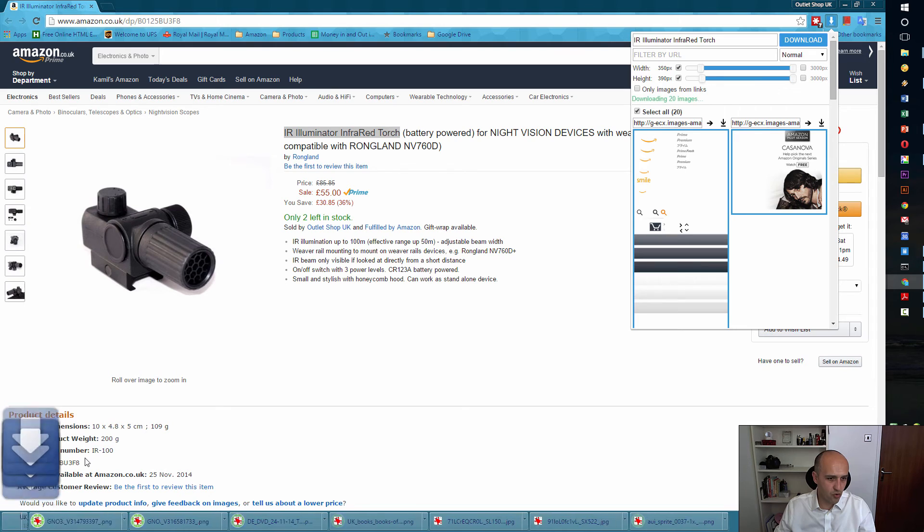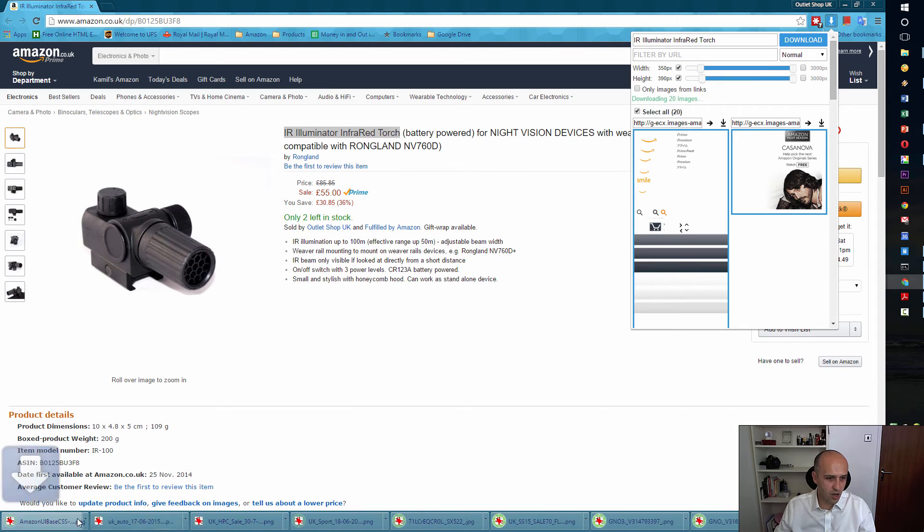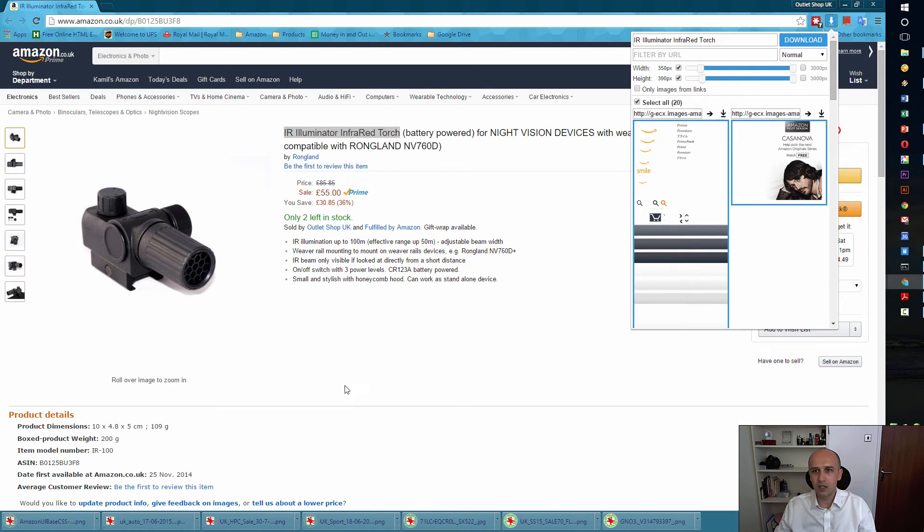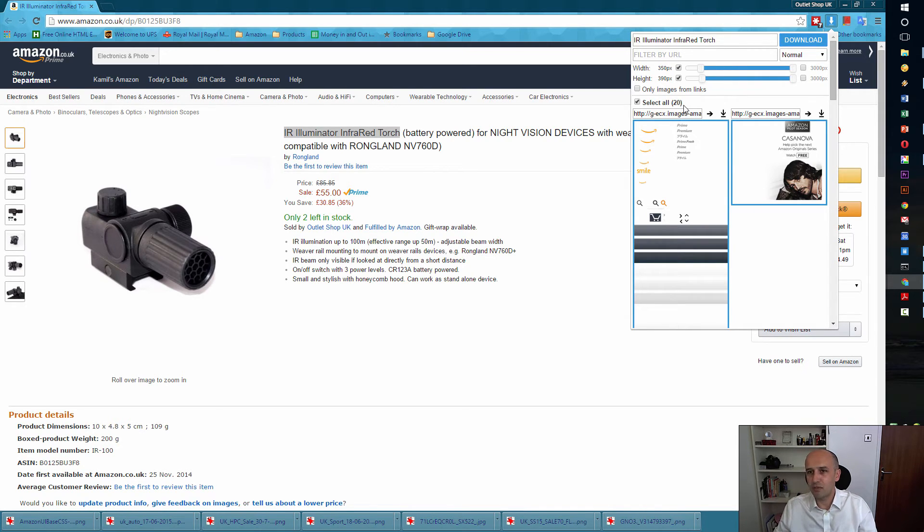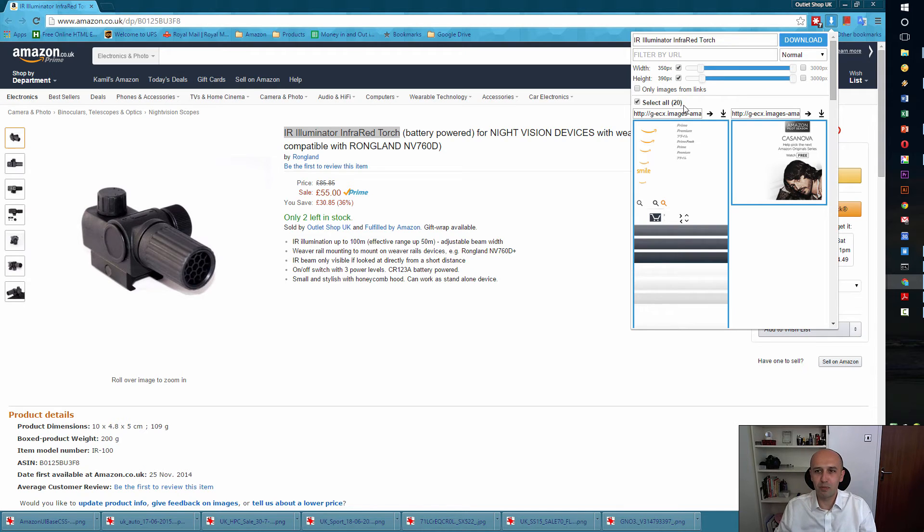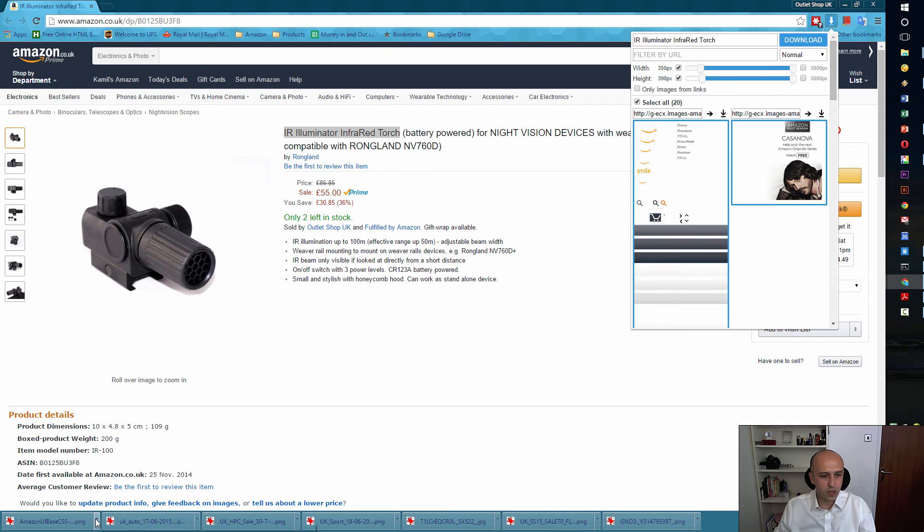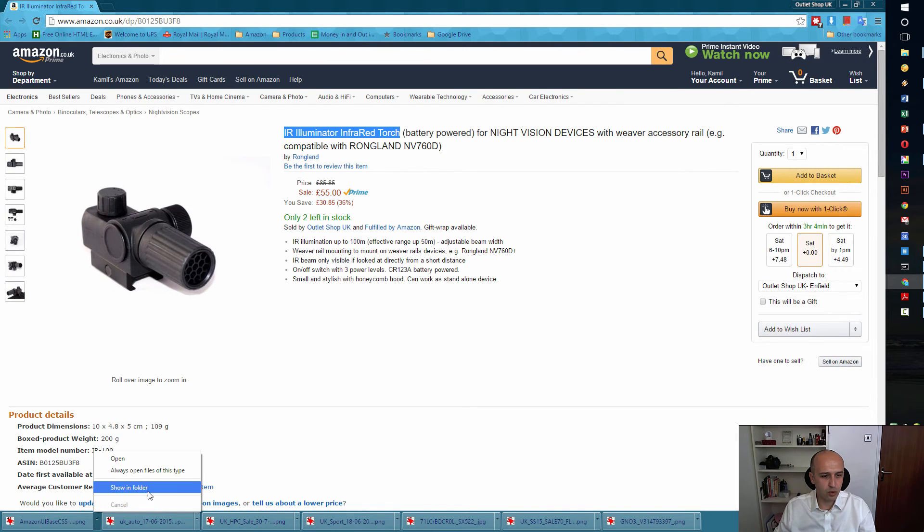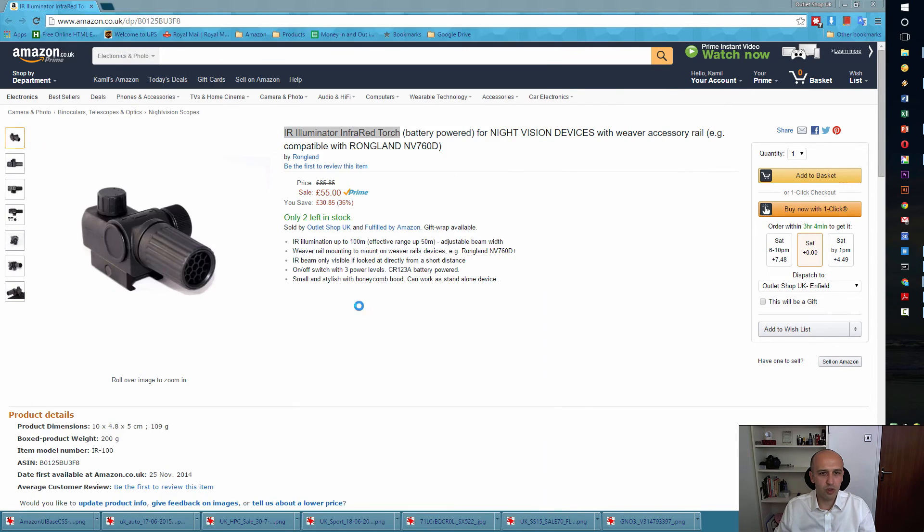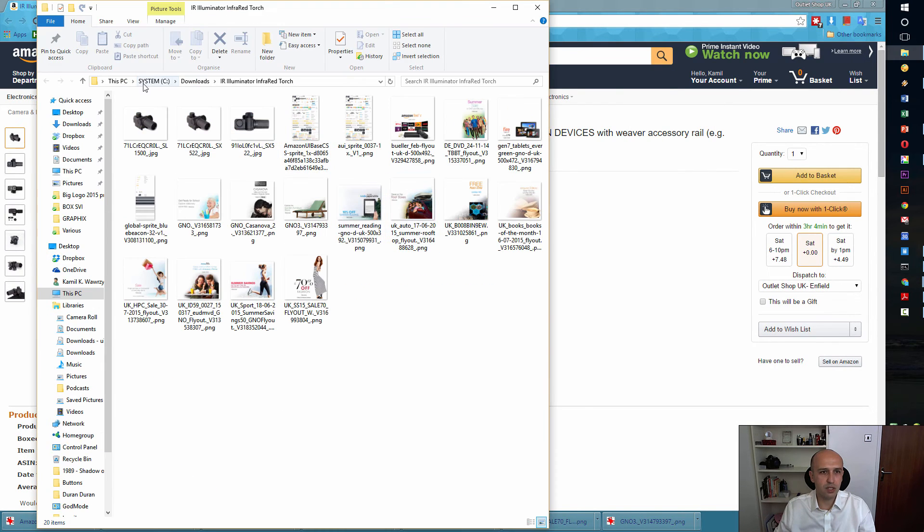And look what's happening here—20 pictures downloaded. Picasa has found them as well. If you don't have Picasa, I recommend you install Picasa by Google as well—brilliant program. You have options in Chrome to show in folder, so you can see where it is.